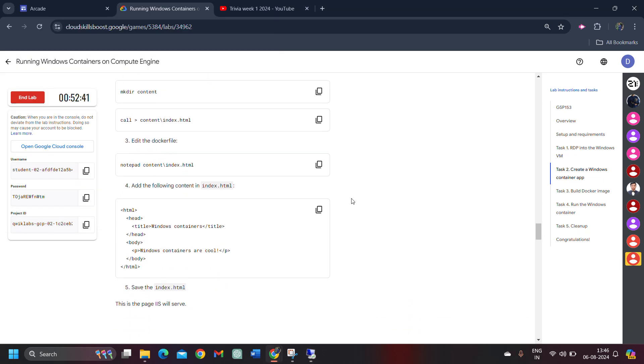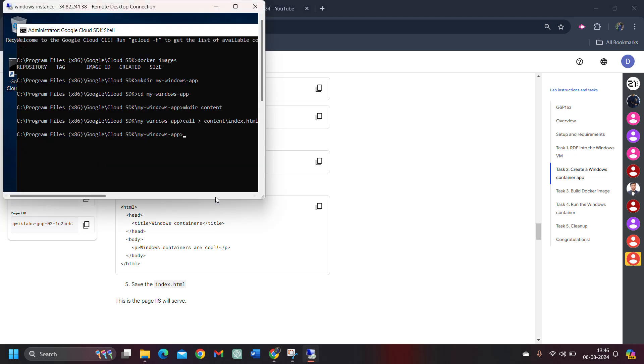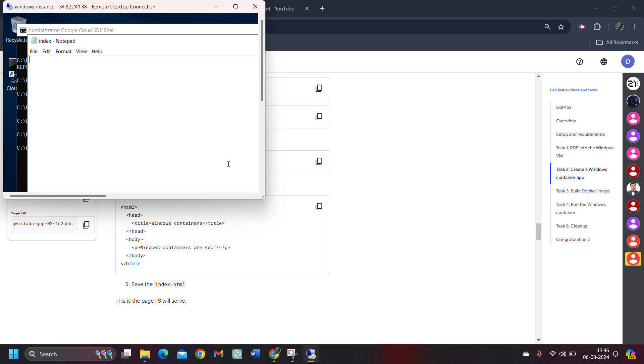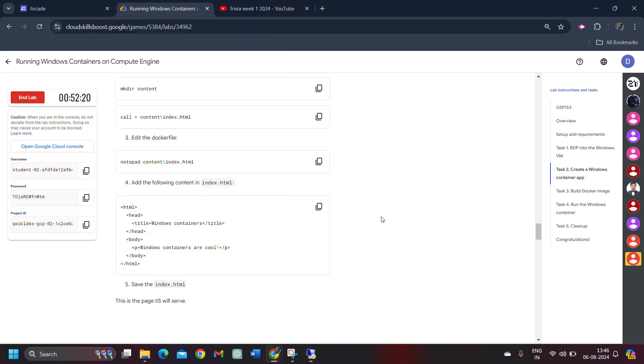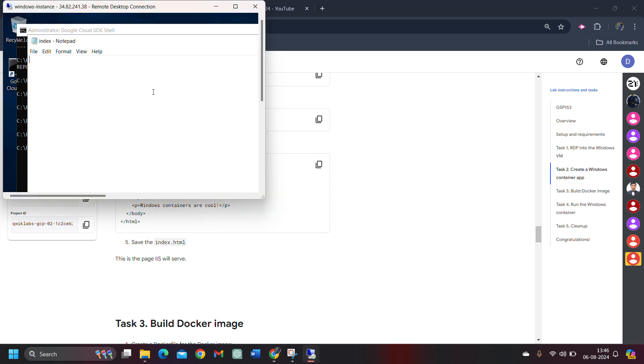Now, watch carefully. Copy this fifth command or the first command of the third task. Come here and paste the command. As soon as you hit Enter button, it will start to load a Notepad. It will first open a Notepad. It can take a couple of minutes, depending on your performance of the system. Hit Enter button. And yes, your Notepad is now open. You need to copy this whole text. It's an HTML file that we need to paste under this Notepad.